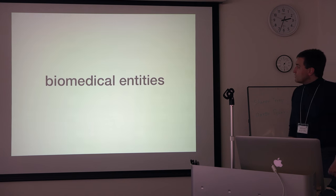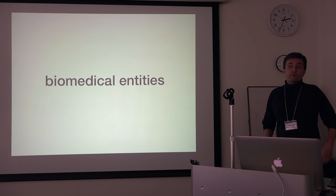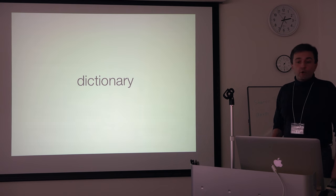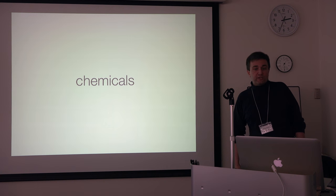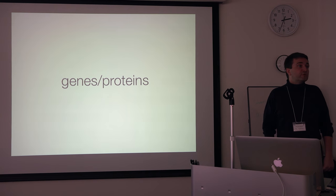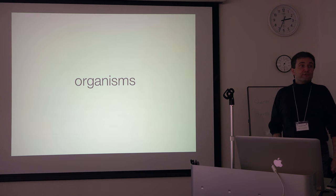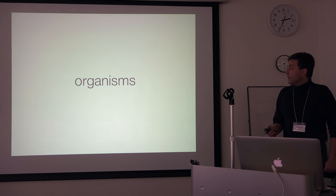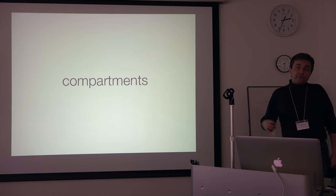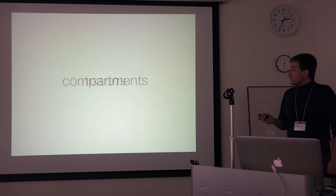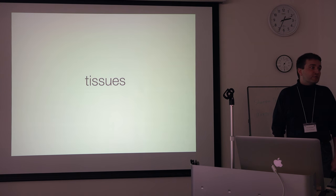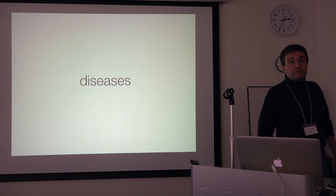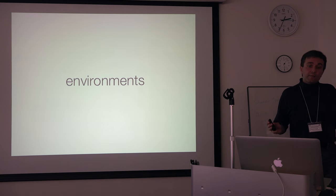The biomedical entities that we're tagging in this manner, it's of course dictionary-based. So what we're having at the moment is a dictionary of small molecule compounds, genes and proteins, organisms, which of course is where the species tagging comes into play, compartments for which we use the cellular component part of the ontology, tissues which we take from Brenda tissue ontology, diseases from disease ontology.